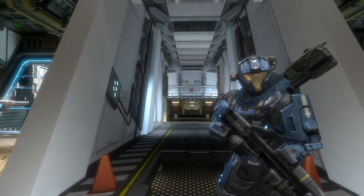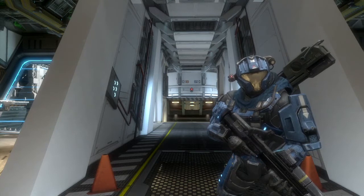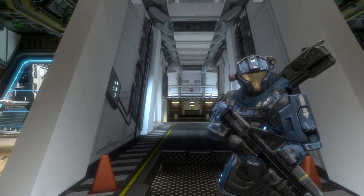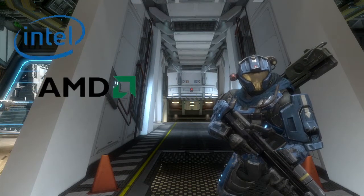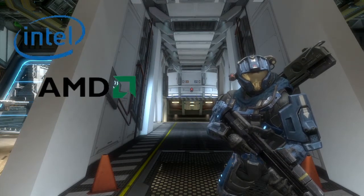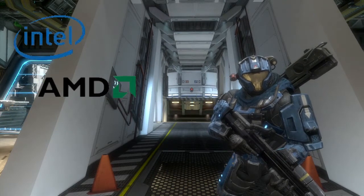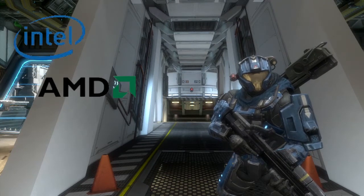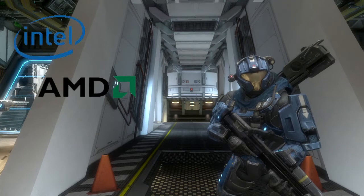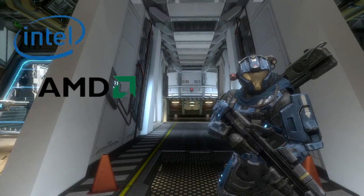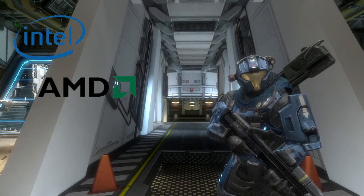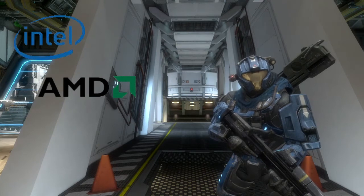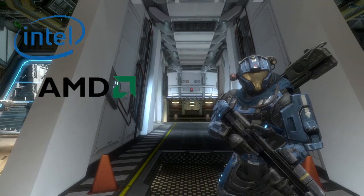Now we're going to move into actually picking your CPU. The first decision is choosing between Intel or AMD — a kind of hardware war, similar to the console wars. Intel CPUs tend to have massive performance but are more expensive. AMD CPUs give you the most performance for the money but can't match Intel's top-end performance.